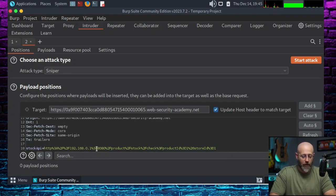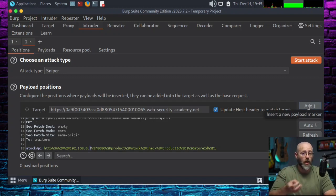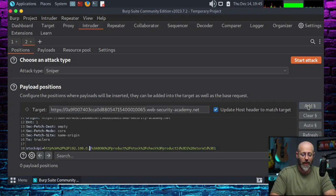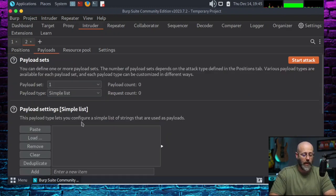Now what I'm going to do is highlight that one and hit Add — so 192.168.0.1, just hover over it with your mouse and click the Add button. Now that I've got that payload marked, we can go over into the payloads area.